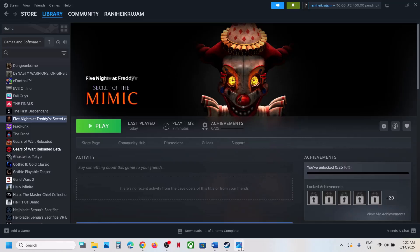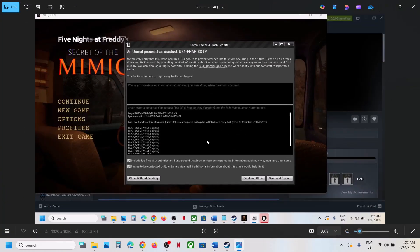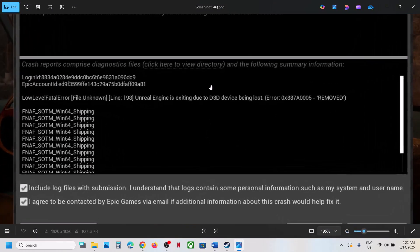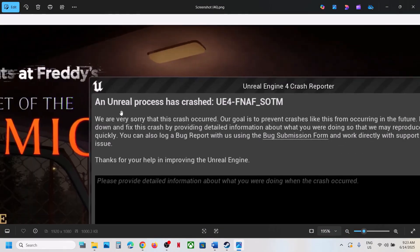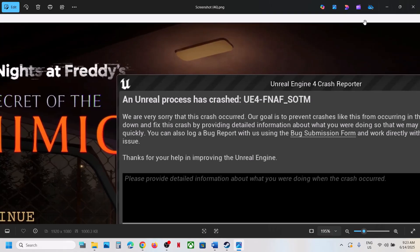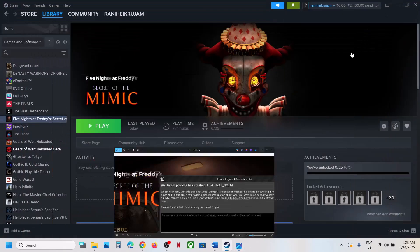Hello guys, welcome to my channel. Today in this video I'm going to show you how to fix the error 'An Unreal process has crashed: UE4-FNAF-SOTM'. If you're receiving this error, please follow the steps shown in this video.